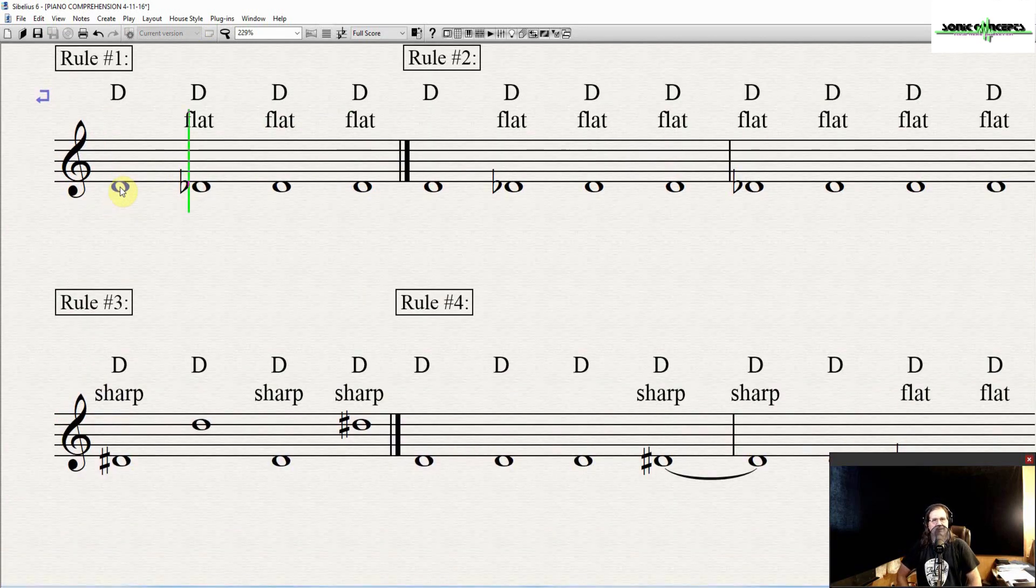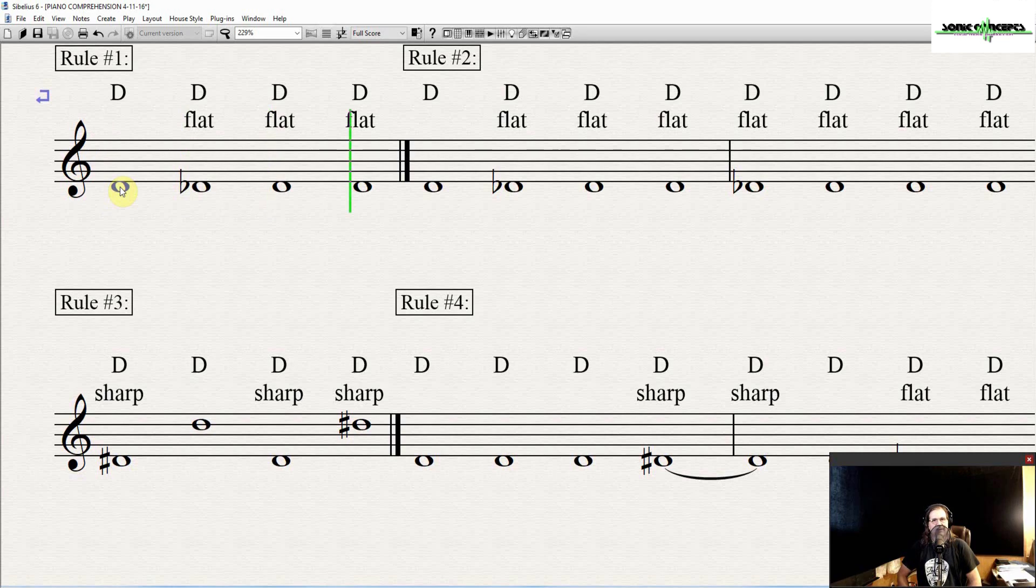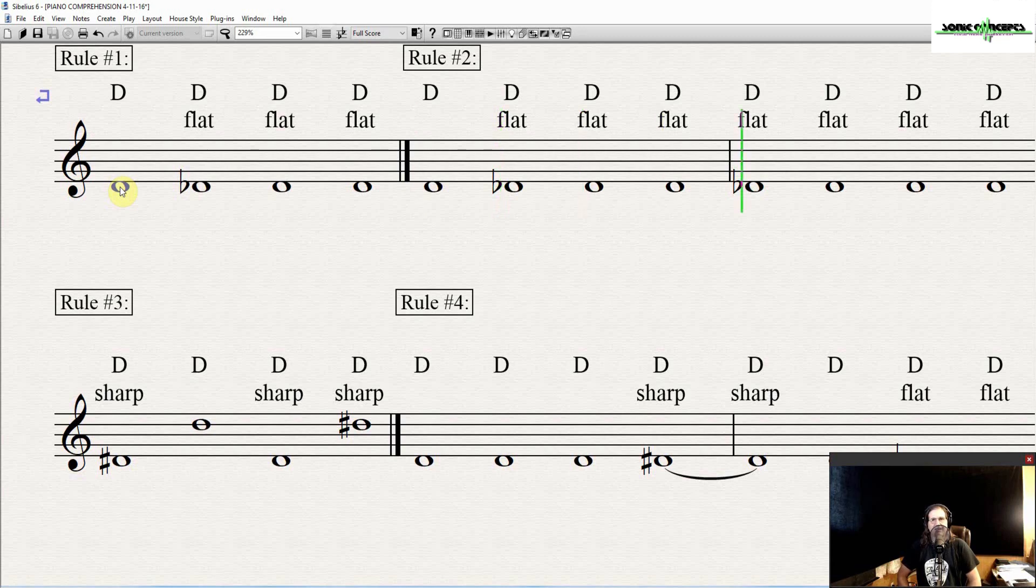D, D flat, D flat, D flat. And then there's a D again. D flat, D flat, D flat. And then there's another D flat.